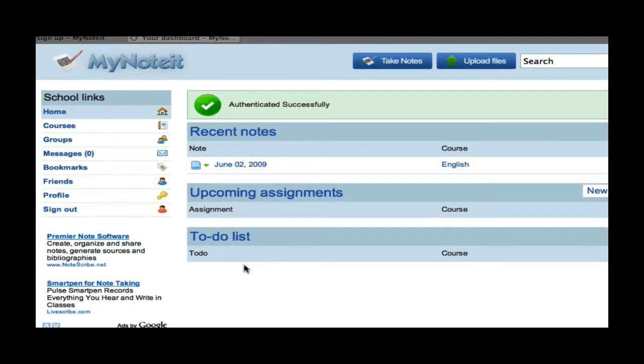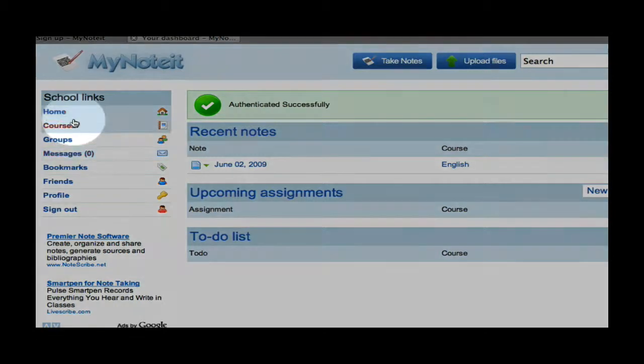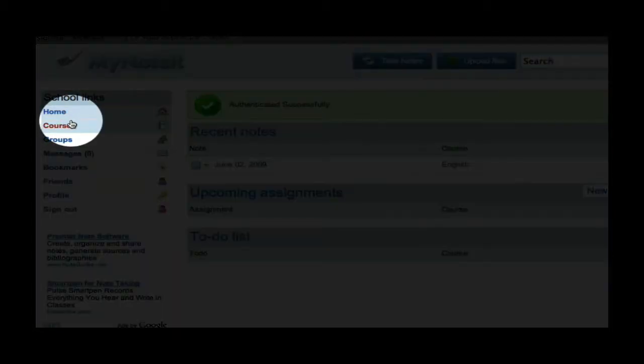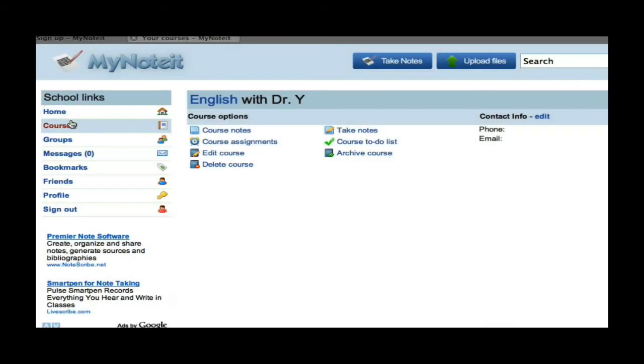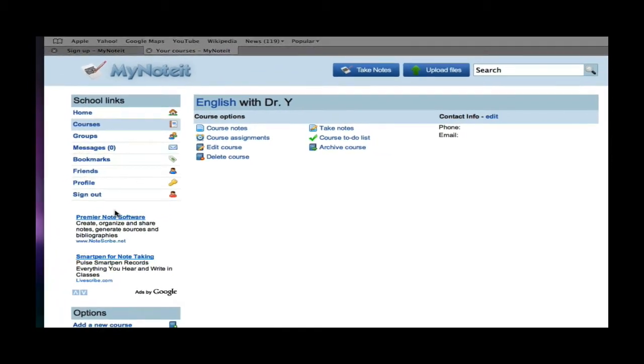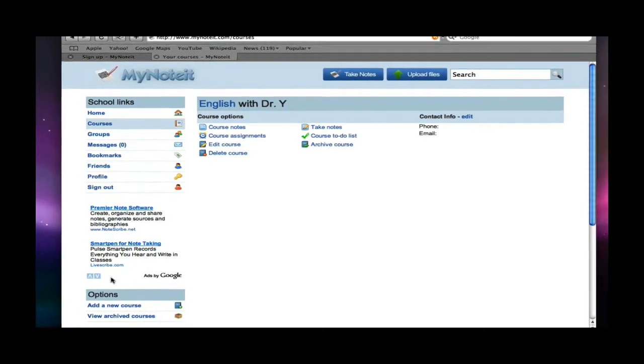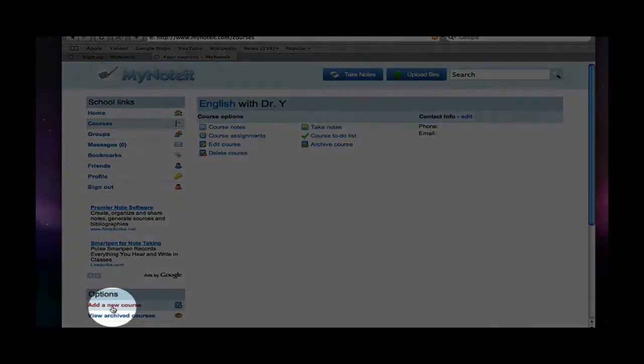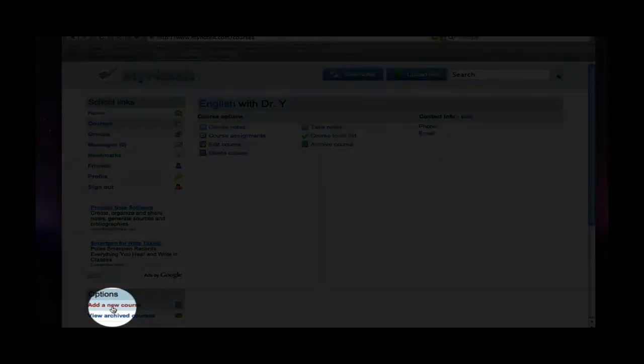The first thing you want to do when you get your new account is add your courses. So, click on Courses. Then, as you can see, I have already added an English course, but I need to add in my math course. So, I am going to click on Add a New Course.